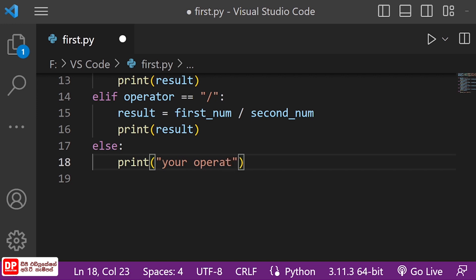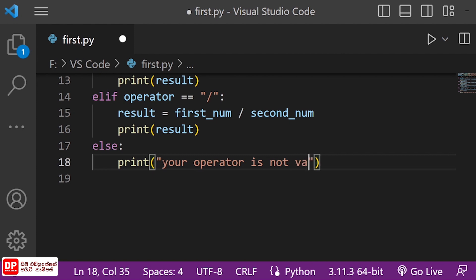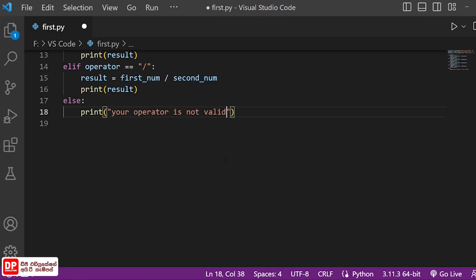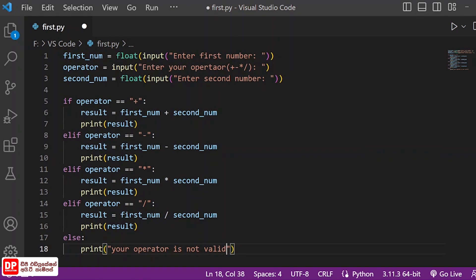The operator is not valid. Now, let's go to the top.